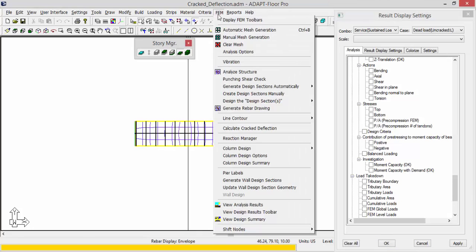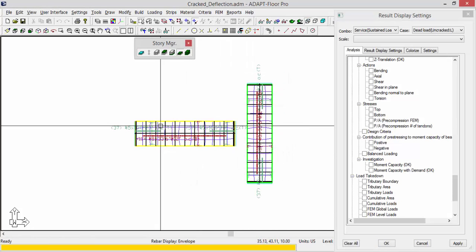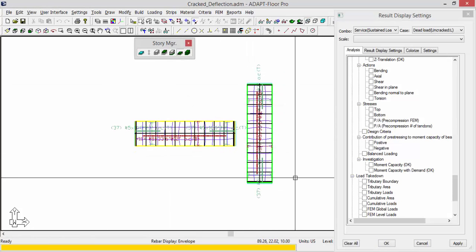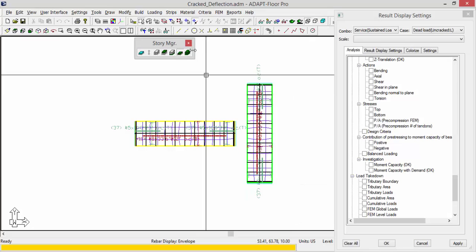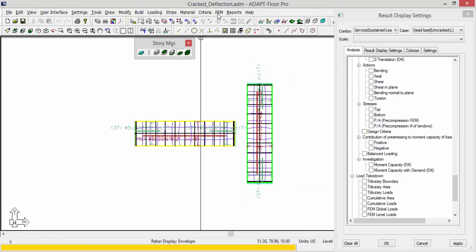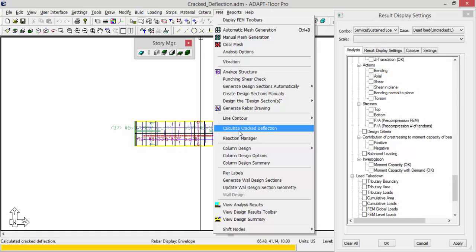If I go to FEM, generate reinforcement, the program has added reinforcement to these slabs at a certain depth. But the program needs to know that for the cracked deflection check. So the next step is to take and calculate the cracked deflection.